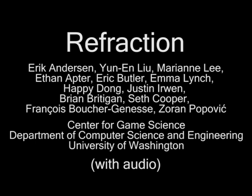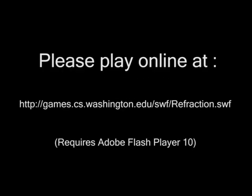We present Refraction, a new puzzle game that allows elementary school students to experiment with and learn about fractions. The goal of this game is to present fractions in a fun environment that students will naturally gravitate towards.